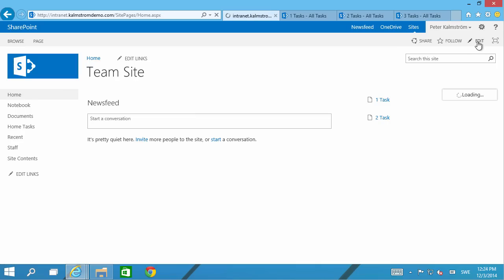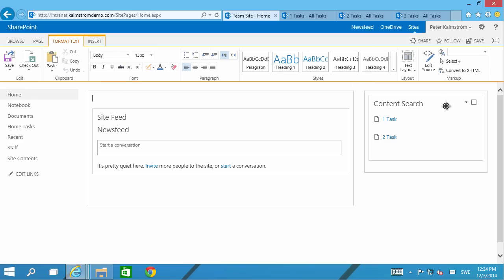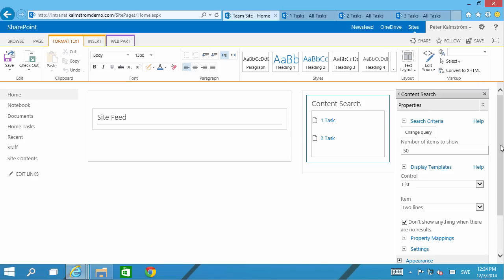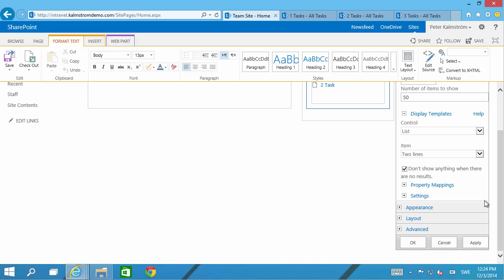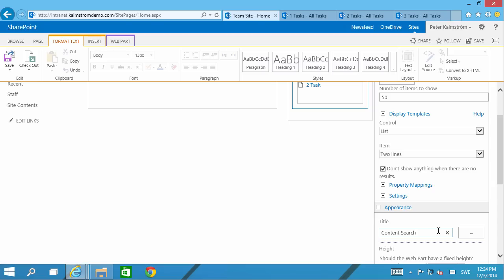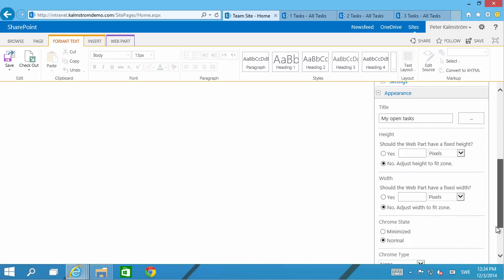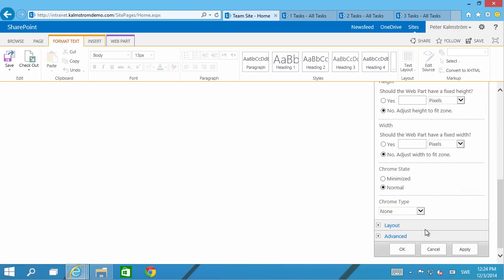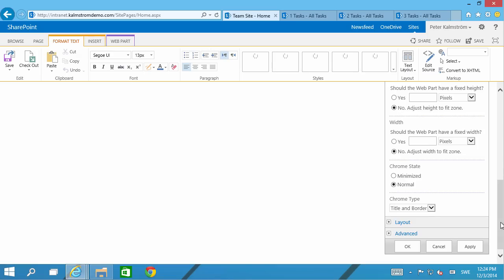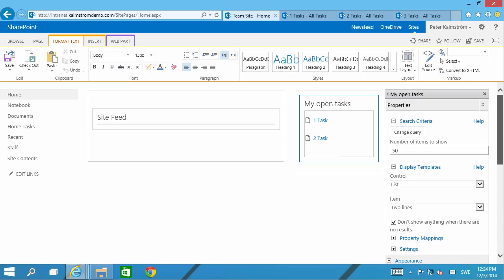Of course you might want to make that a bit more obvious. So I'm going to edit the web part to display appearance here. My open tasks like that. But also I wanted to actually have a Chrome. So I'm going to have a title only. So let's apply that.